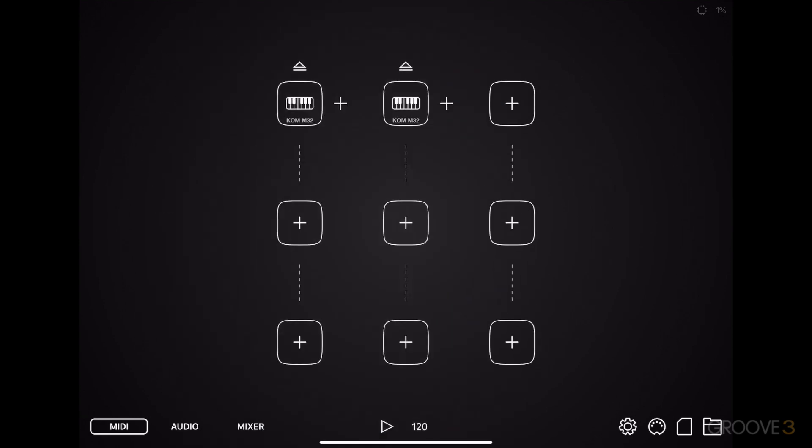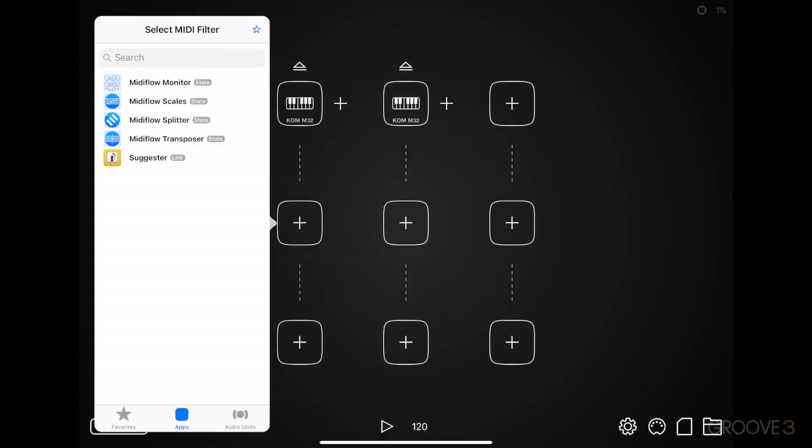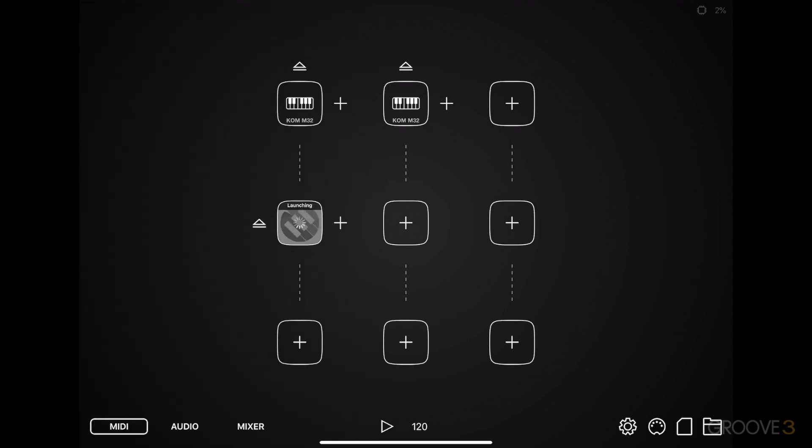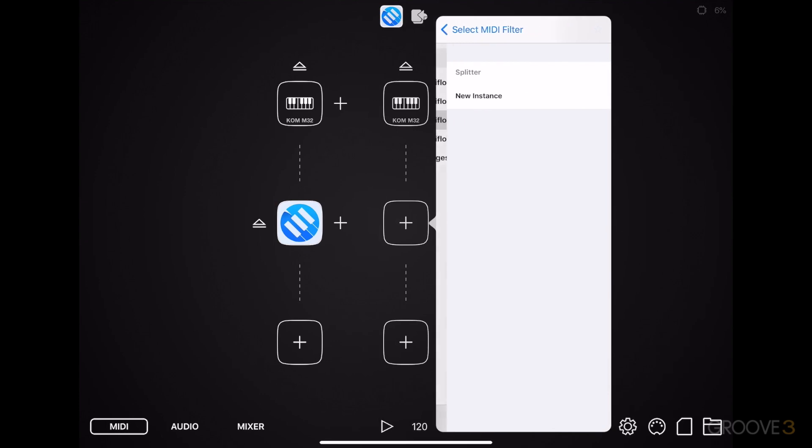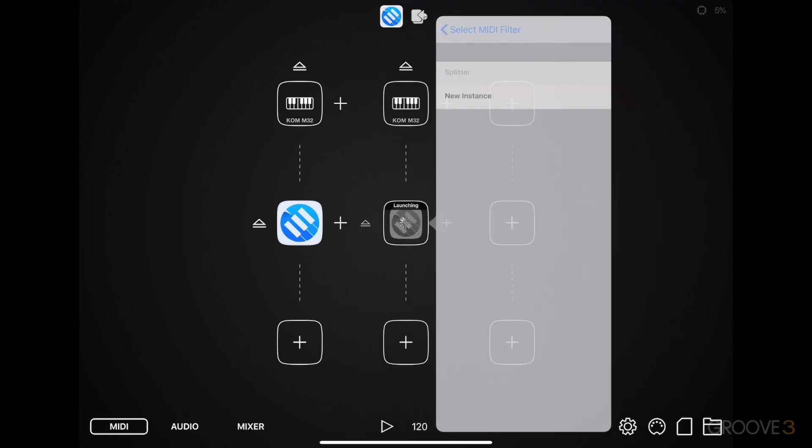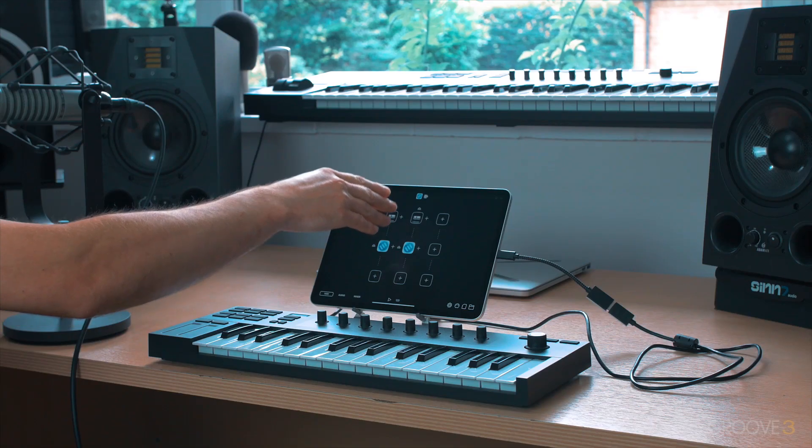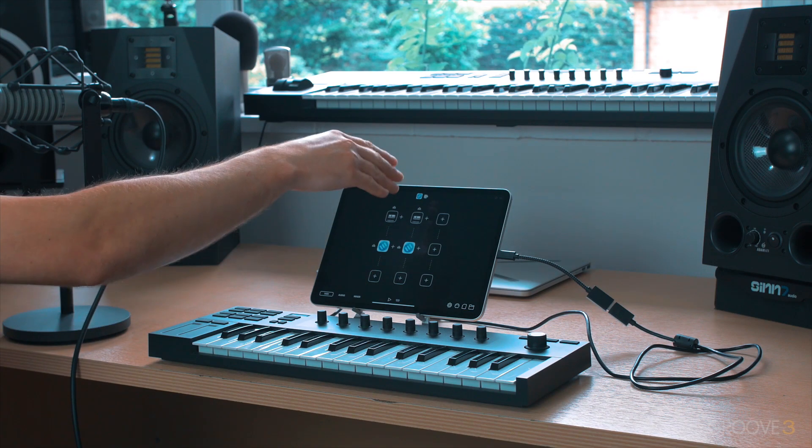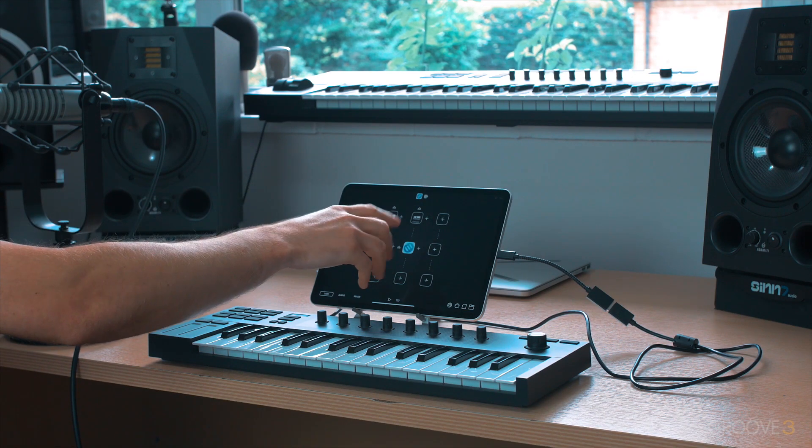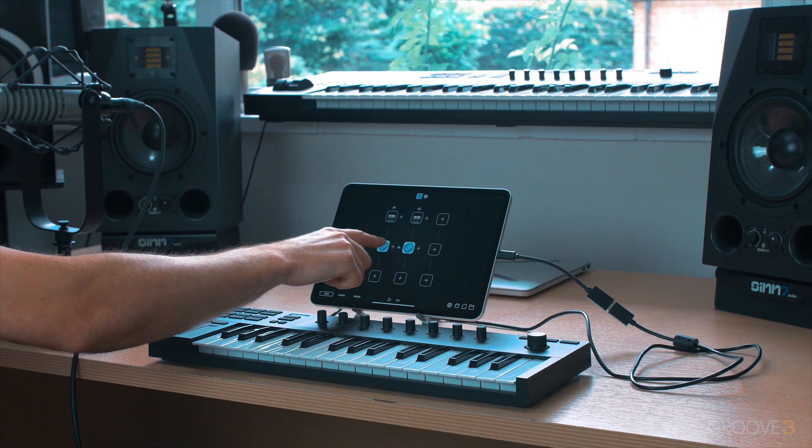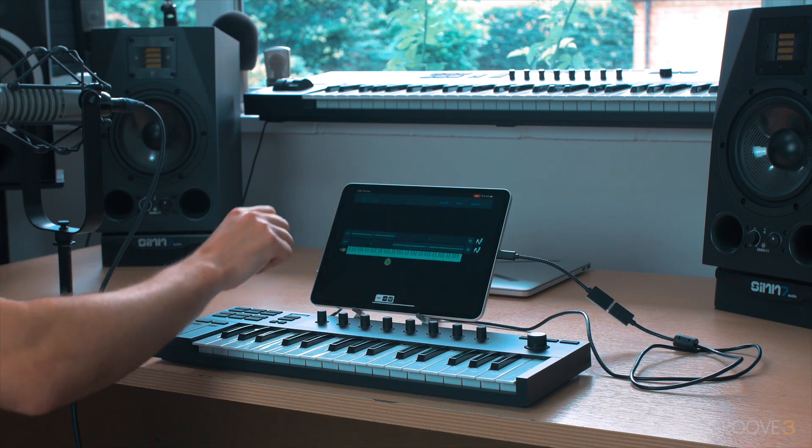Then for each of these, choose the Splitter MIDI Flow device, give it a second to load, and again, MIDI Flow Splitter, so creating two keyboards from one keyboard.